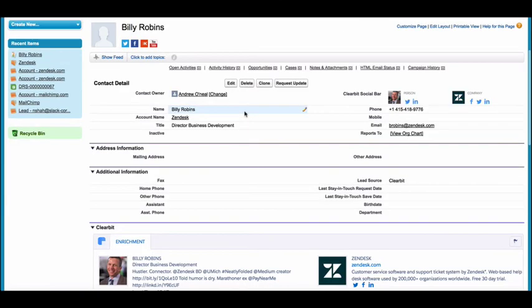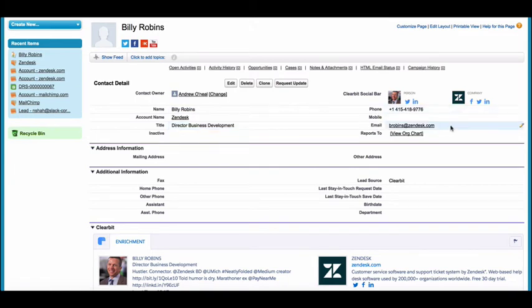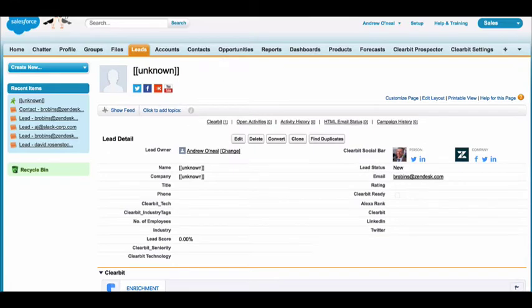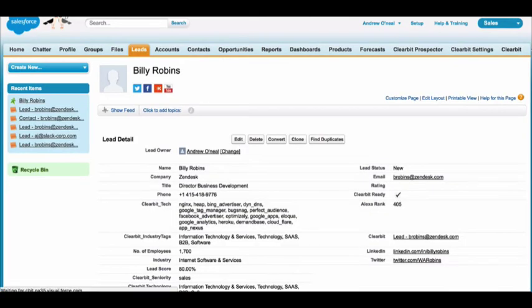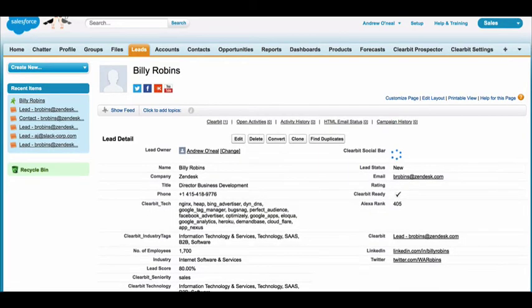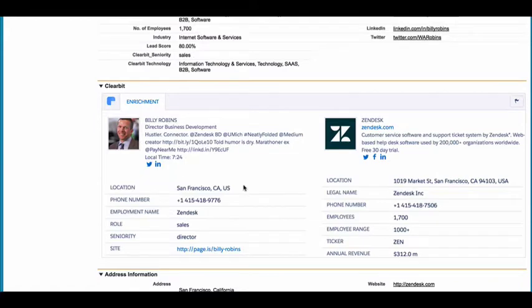Now that you have a prospect's email, this is where the dual power of using enrichment with prospector kicks in. Enrichment will automatically use the email to bring you 85 data points about this person and the company. Location and time zone data helps you gauge a good hour to reach out directly, and Clearbit returns all the social profiles we can detect so you can know your prospects in real time.